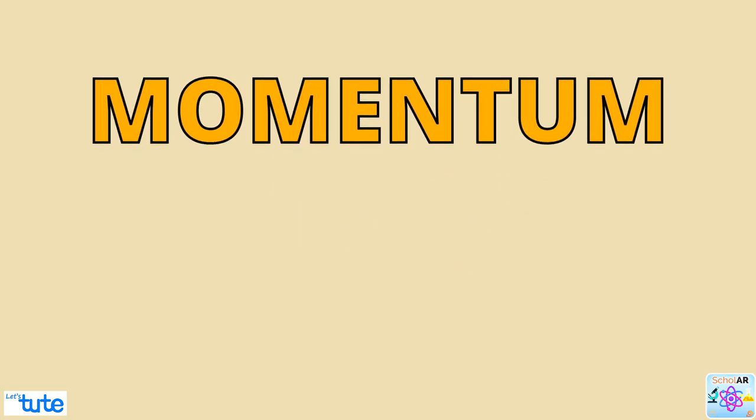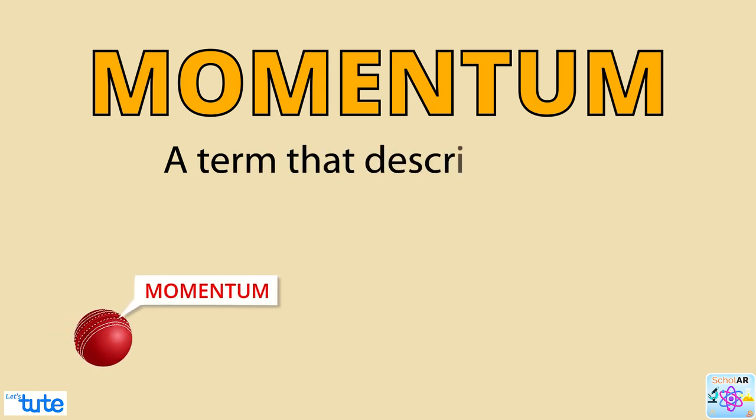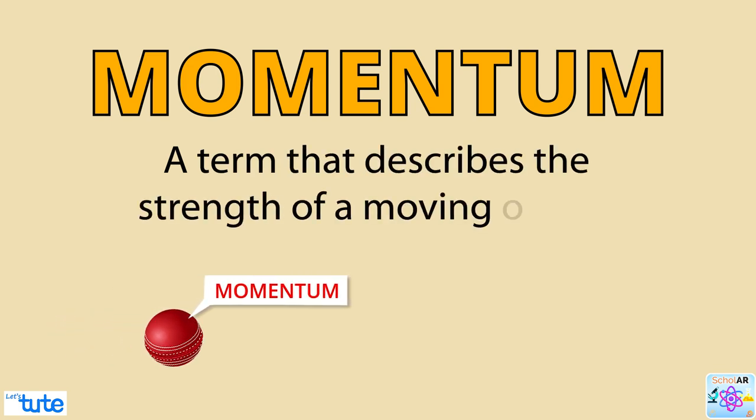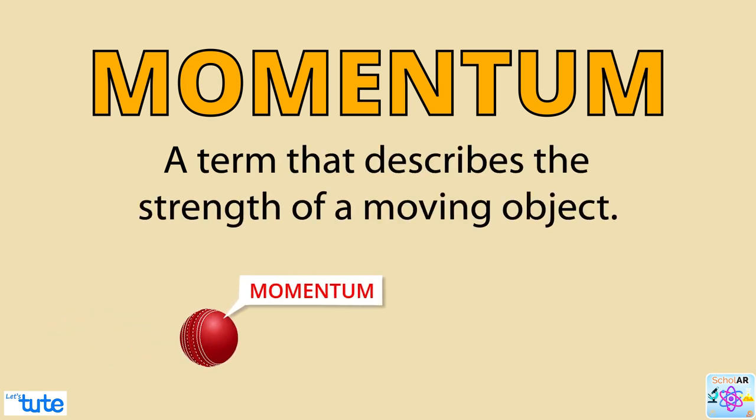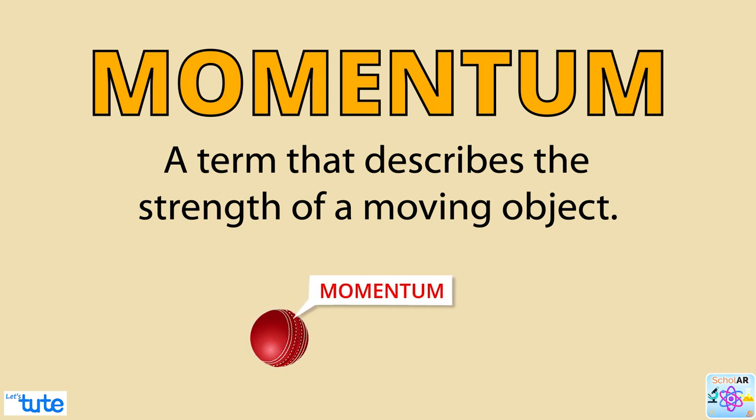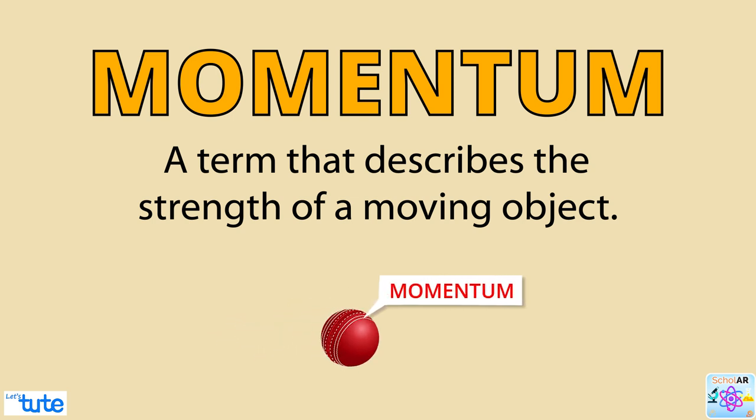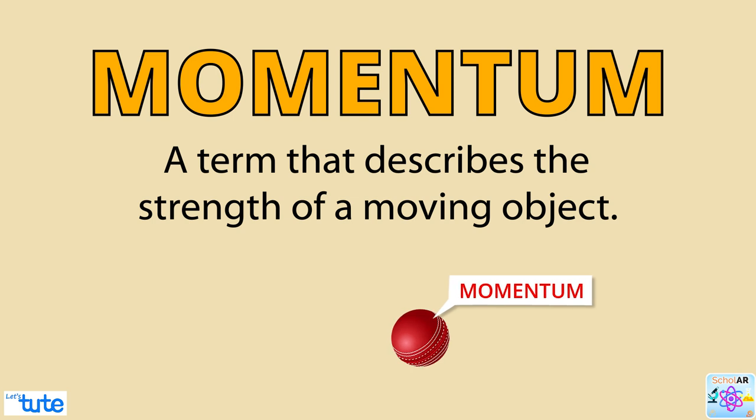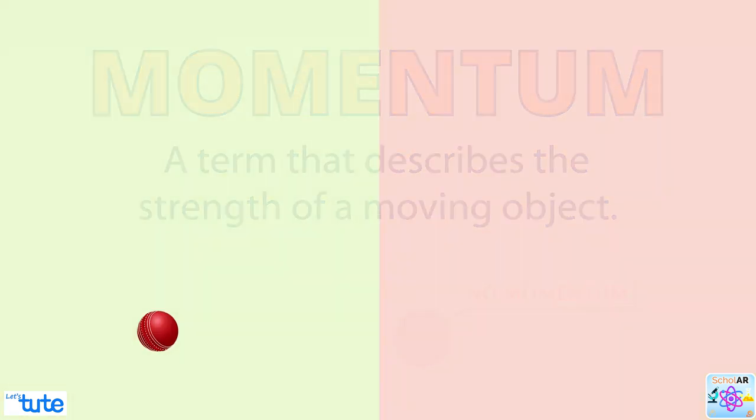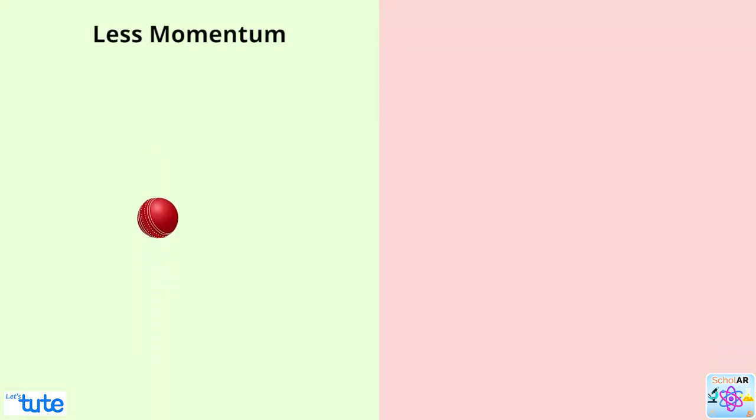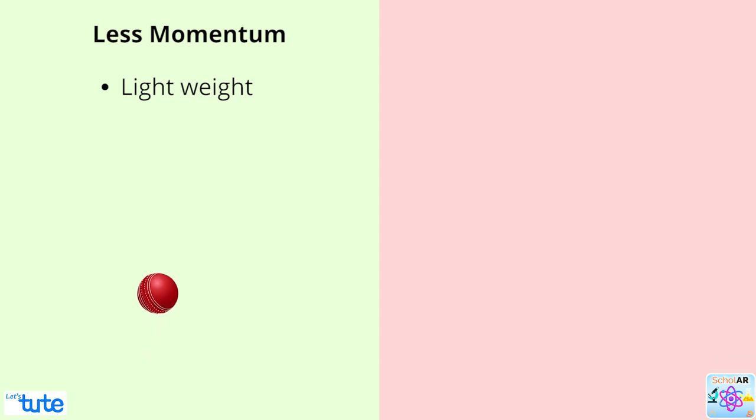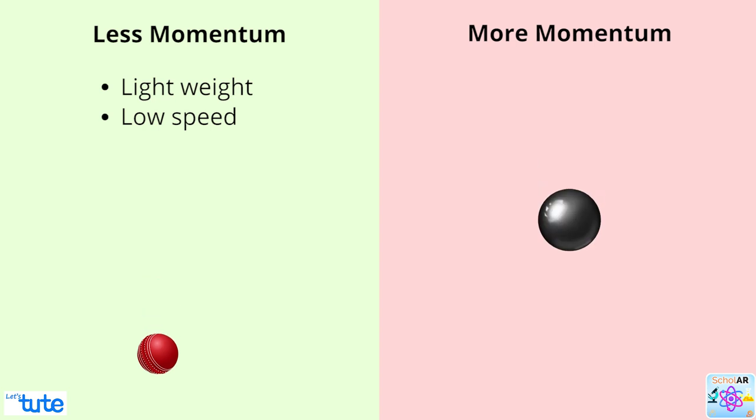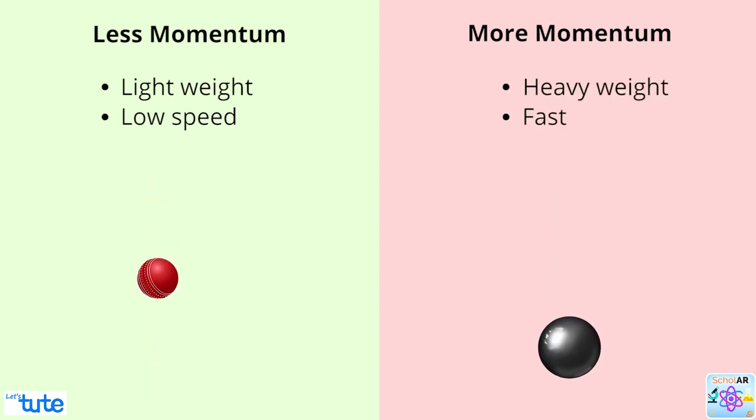We can say that momentum is a term that describes the strength of a moving object or the force that the object has when it is moving. Objects that are not moving do not have any momentum. Things that are moving have less momentum if they are light in weight or moving very slowly, and greater momentum if they are moving fast or are heavy.